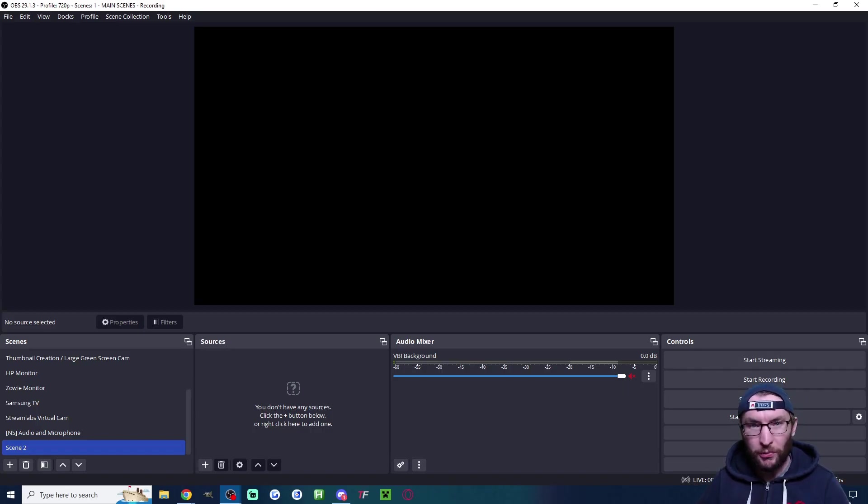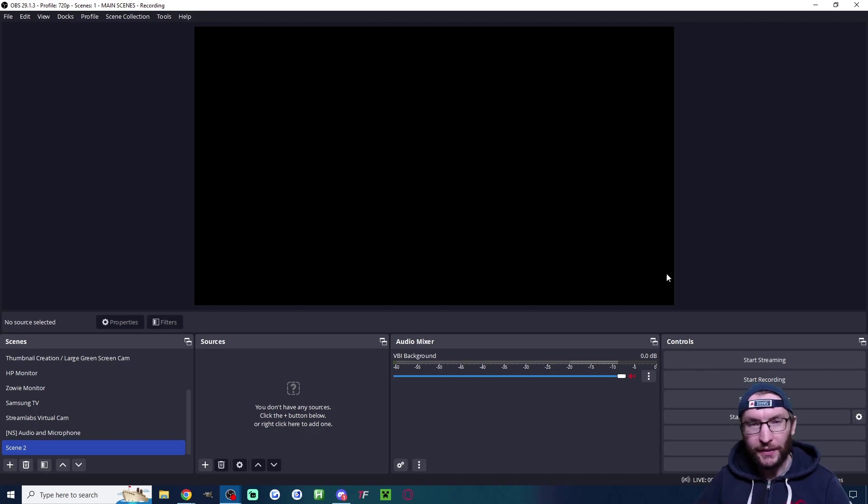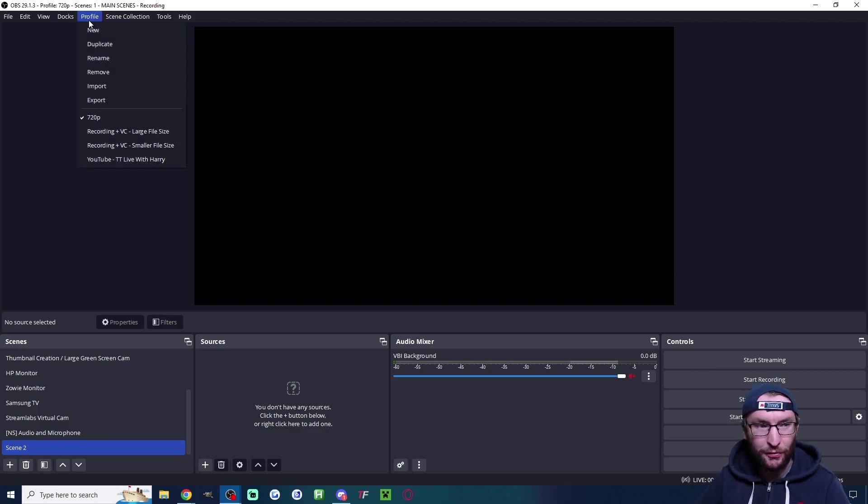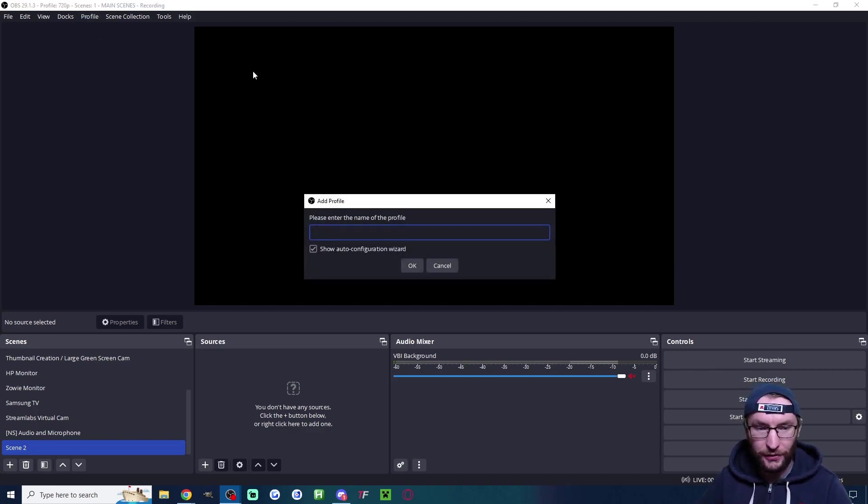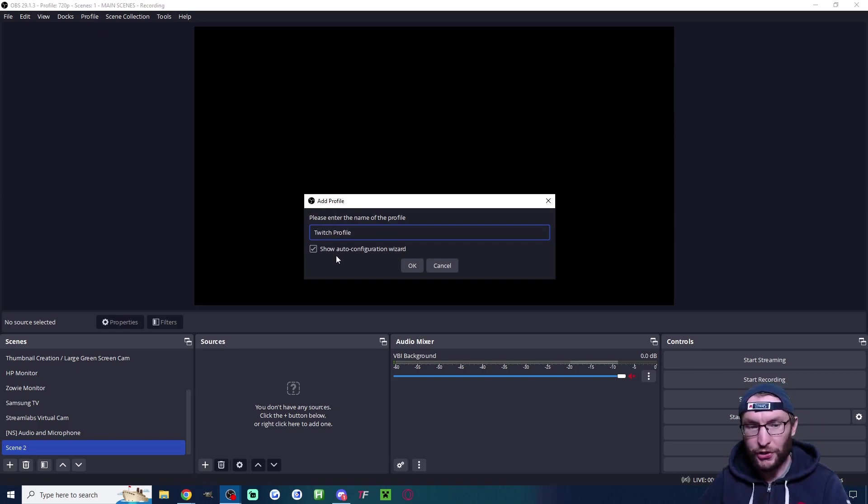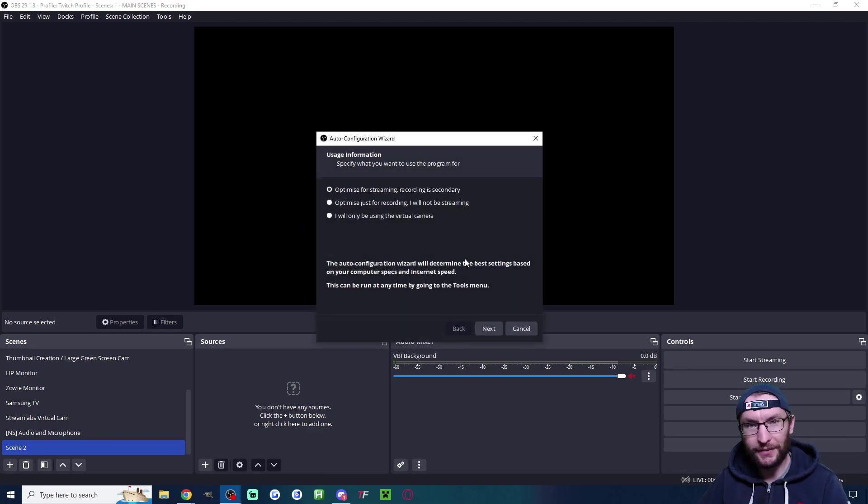Once installed we want the auto config wizard. If it's not showing on your screen like mine is, click on profile, click on new and type in something like twitch profile. Make sure show auto config is checked and press ok.